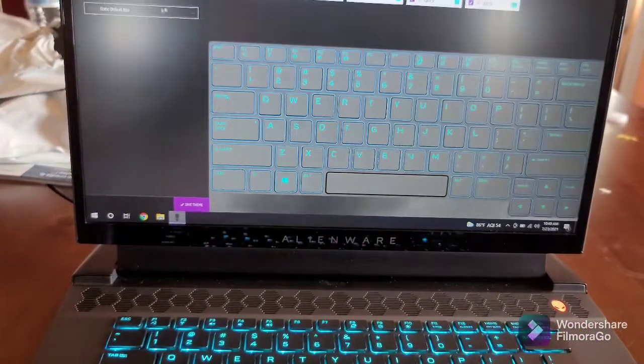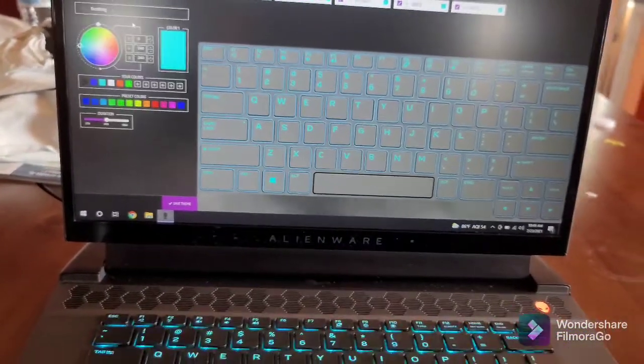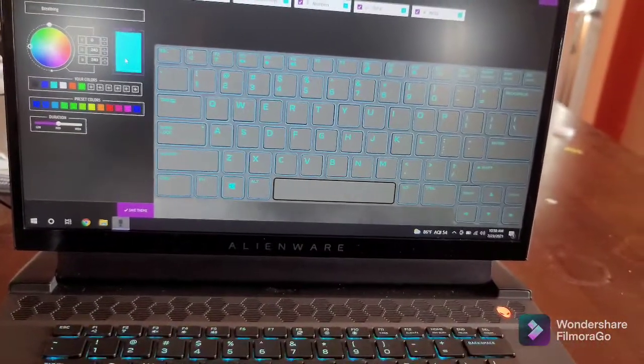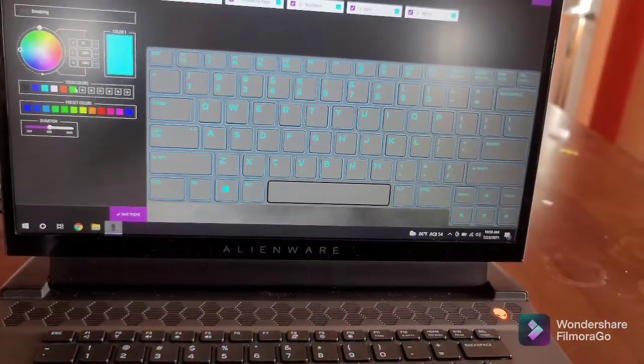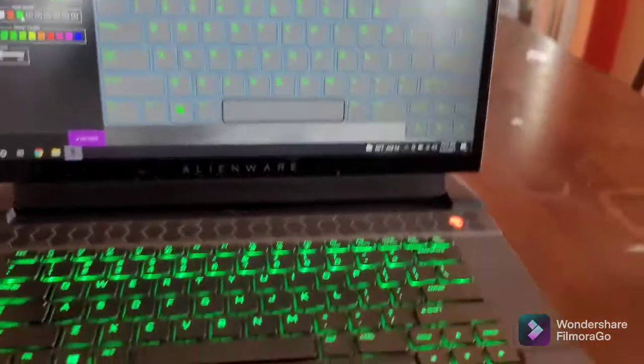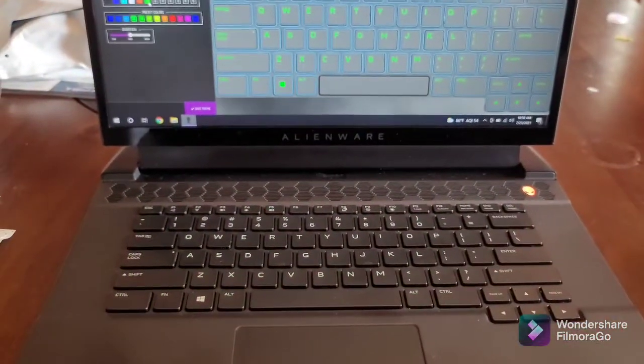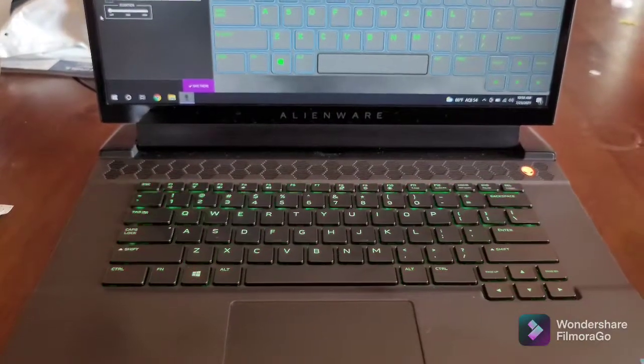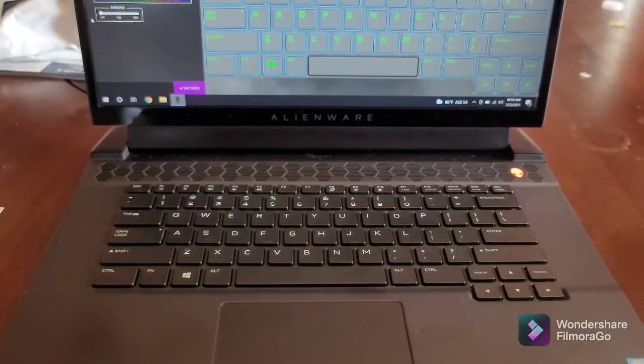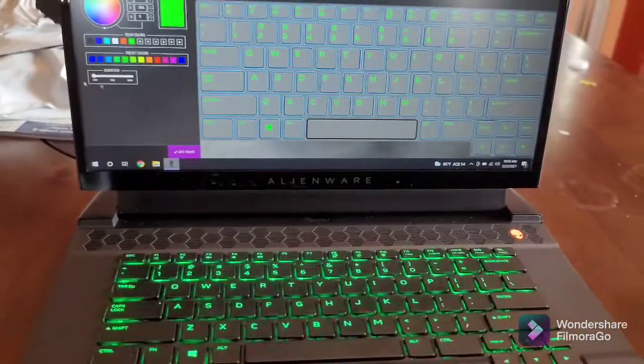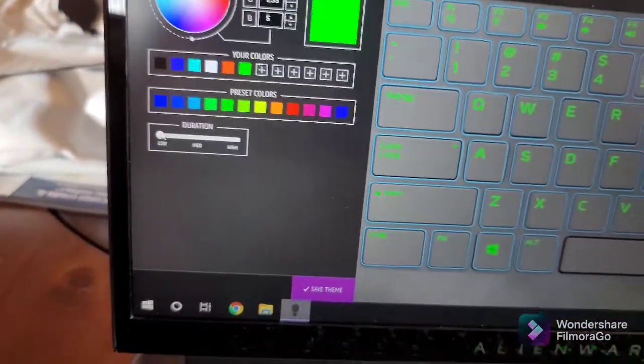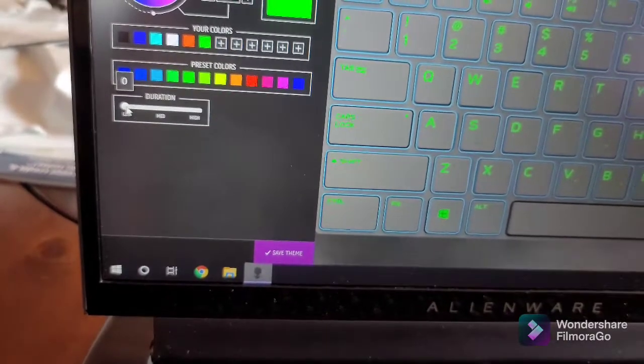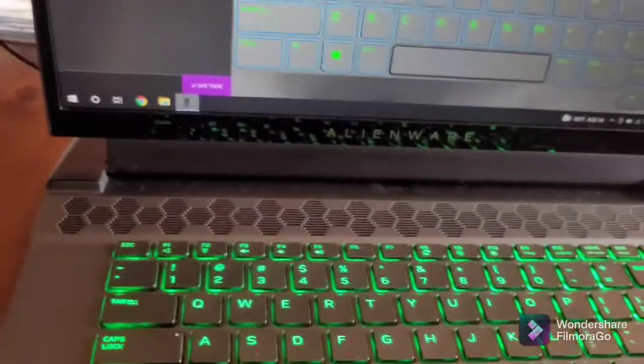This is just the regular default blue. This is the breathing effect—it just strobes in and out of brightness. You can change the duration of the strobe and how fast it does it. You can change the color of it and how fast it strobes in and out.